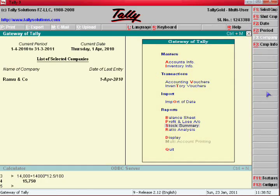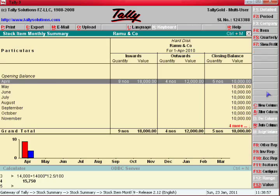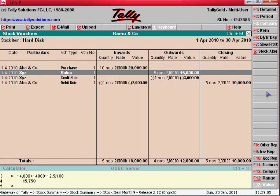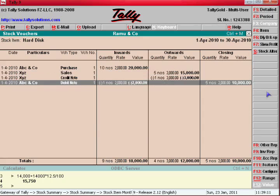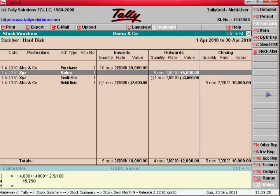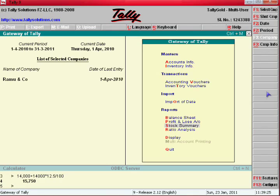Come to Stock Summary. We returned one number to that supplier, so the closing stock is five. Now go to see the ledgers.